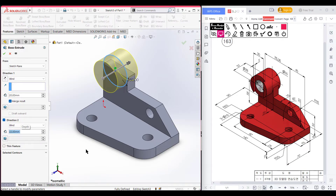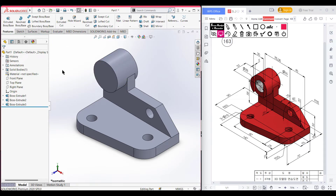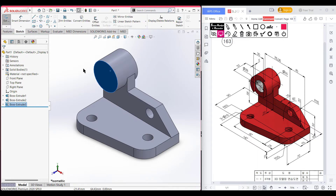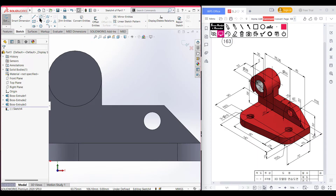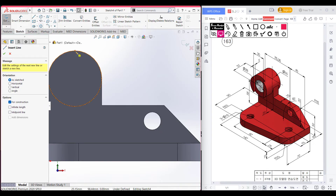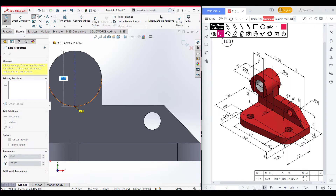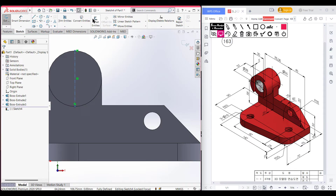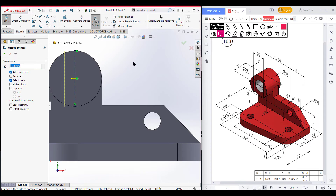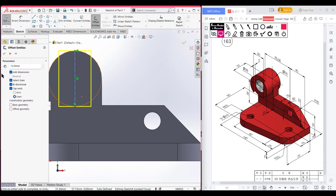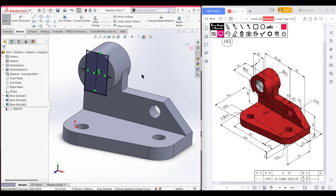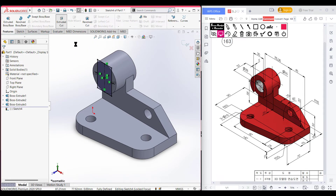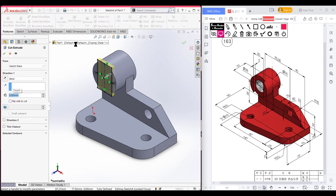Selecting this face, sketch, normal to it. Select the center line, place it here, draw a vertical line, use convert entities, and as the total is 30 units the half distance is 15 units. Select the bi-directional cap end, press OK. Set to isometric for a better view. Go to Features, Extruded Cut, cut it to 5 units, and press OK.